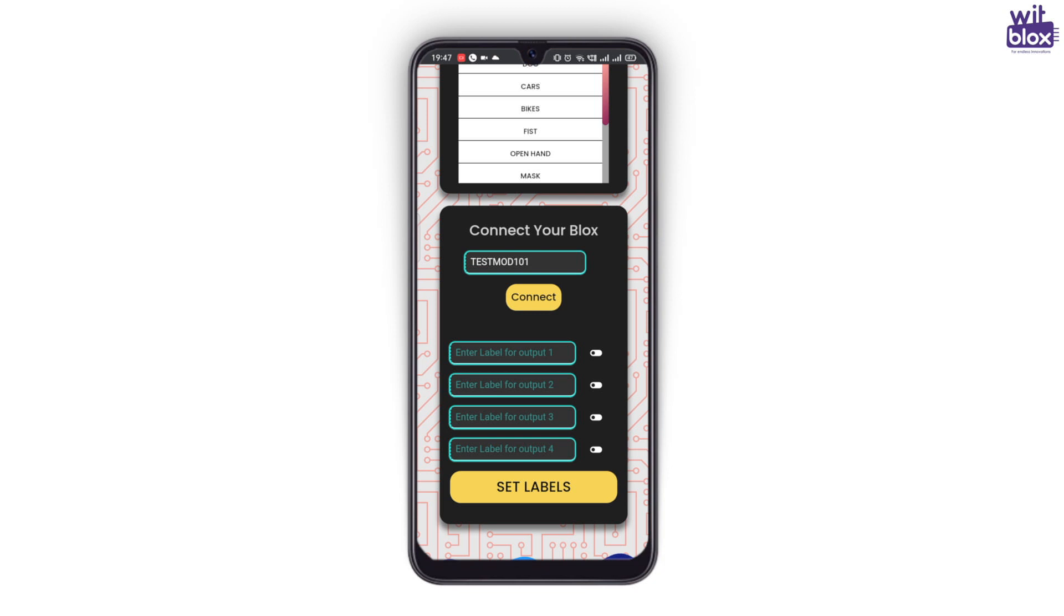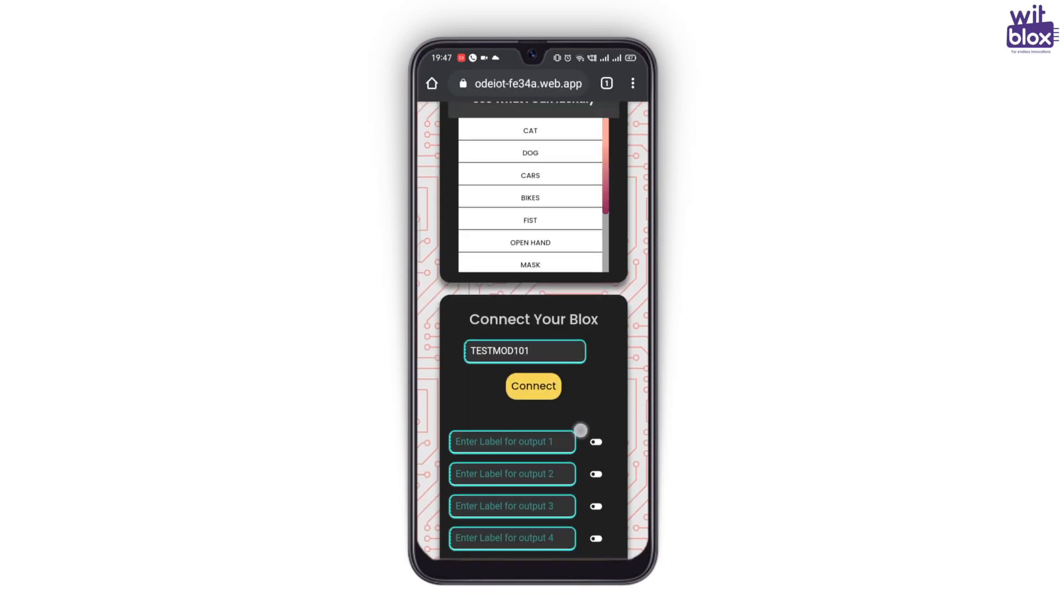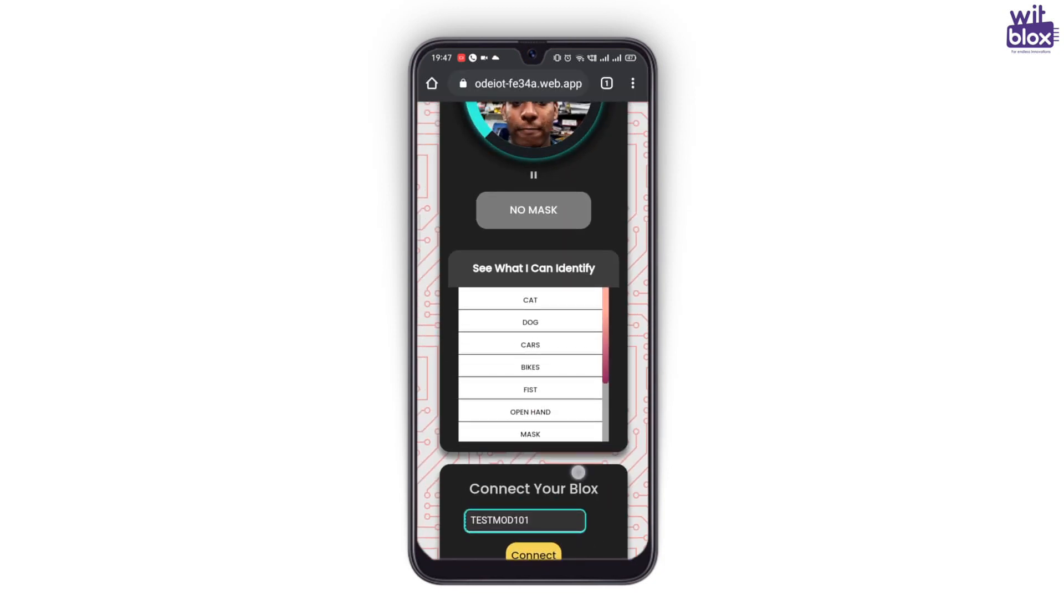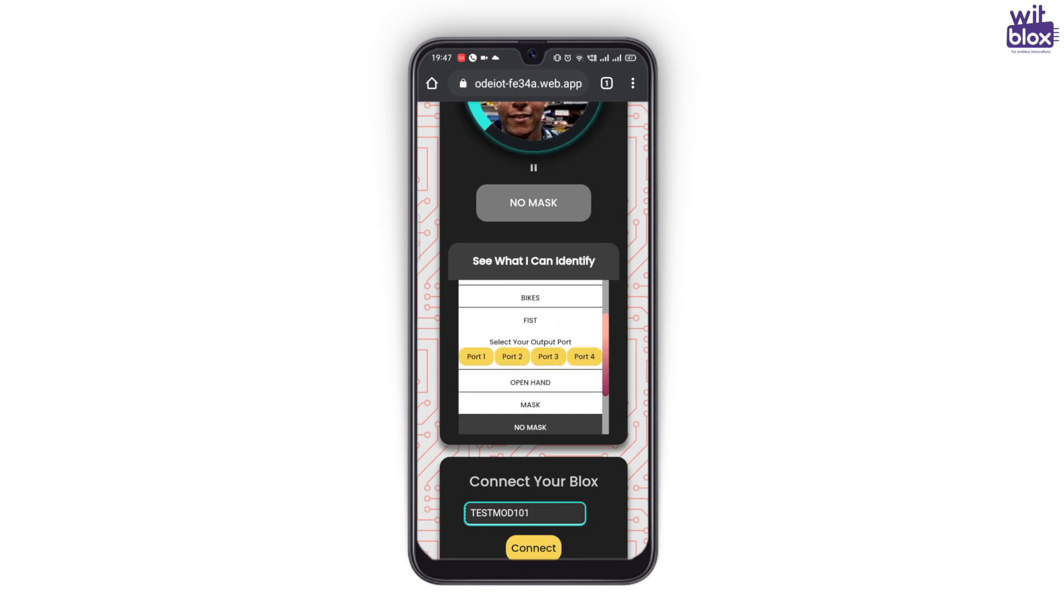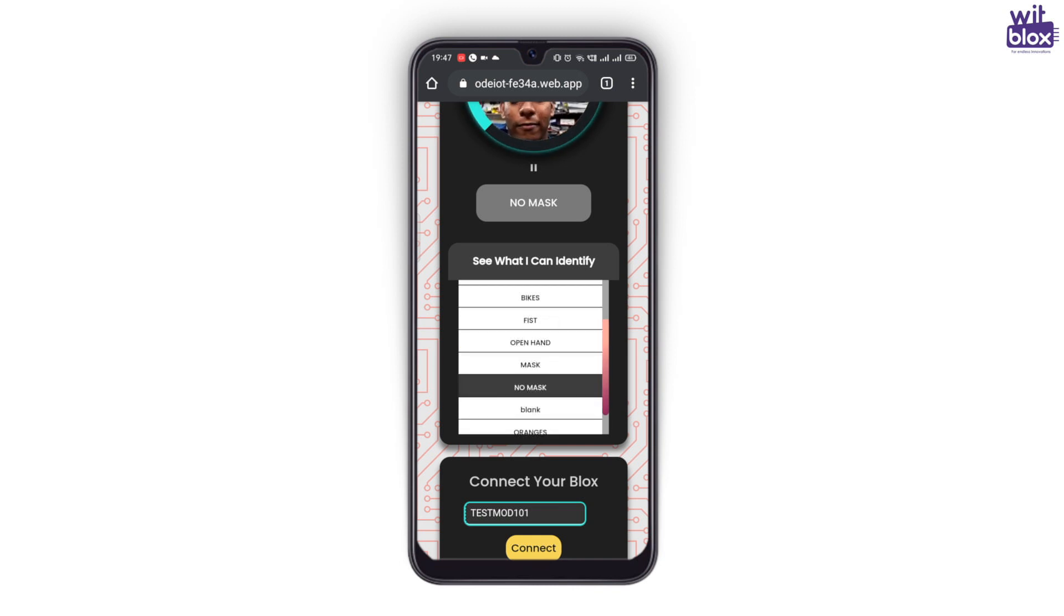Now, all you need to do is select any object from see what I can identify and assign a port to it.